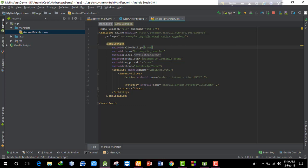The manifest file - just like in programming every program has a main function as its entry point, similarly in Android the AndroidManifest file serves as the entry point for the program. The manifest file tells the Android system what version and configuration the app is using.